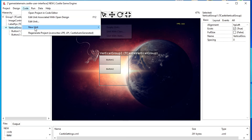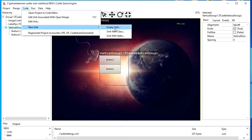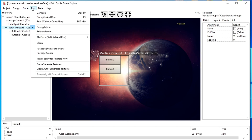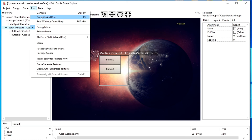There is also a Code button in the top menu where you can create new units and modules for writing code. In the Run menu, we can compile our application — you can also do this by pressing Ctrl+F9. Or we can compile the project and run it by pressing F9.